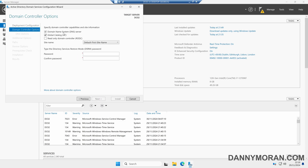We want to leave this domain controller as a DNS server and a global catalog. However, we don't want it to be a read-only domain controller, so we will leave that last option unticked. If you've set up your Active Directory site, you can select it here — I'm going to leave this as the default site. We can then enter a DSRM password. I'd recommend making a note of this password, because if you ever need to restore the domain controller, you will need to enter it. Once the password is entered, we'll press Next.